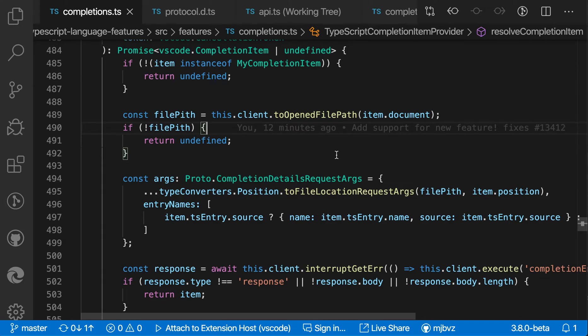If you're working with a Git repository in VS Code, sometimes you might accidentally check in a change that has some problems. For example, maybe the commit message isn't complete, or maybe you've made a simple misspelling in one of the changes.